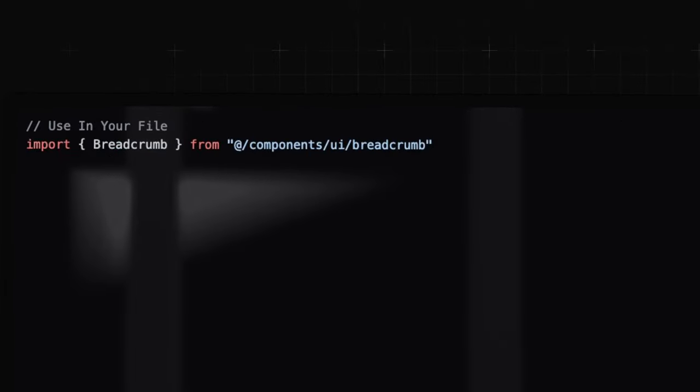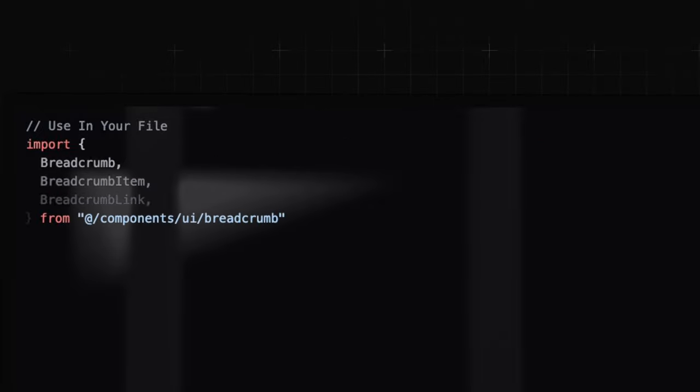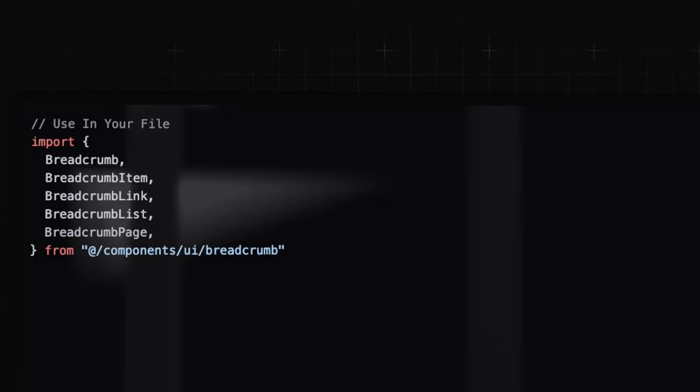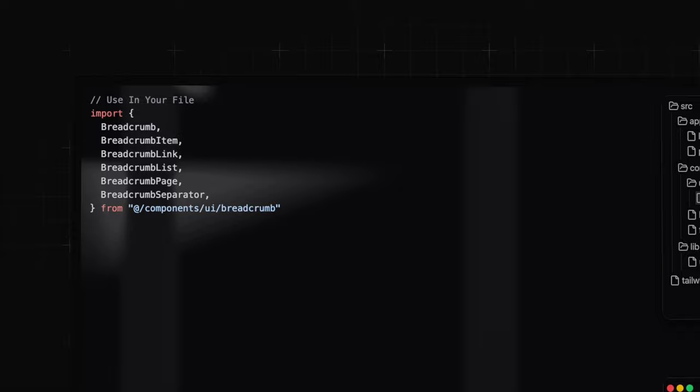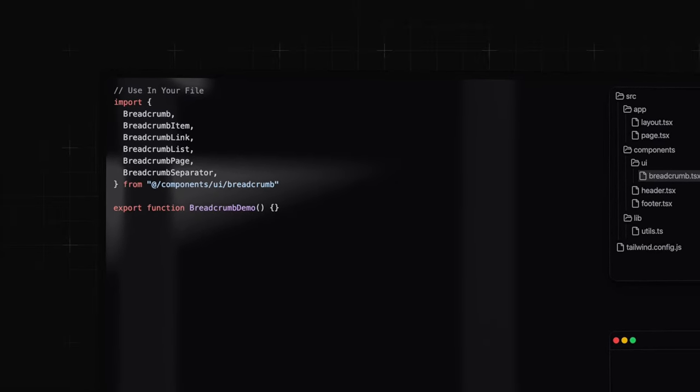Now let's start using the breadcrumb. At the top of your file, import breadcrumb, breadcrumb item, breadcrumb link, breadcrumb list, breadcrumb page, and finally the breadcrumb separator. You can now use it as you see below.